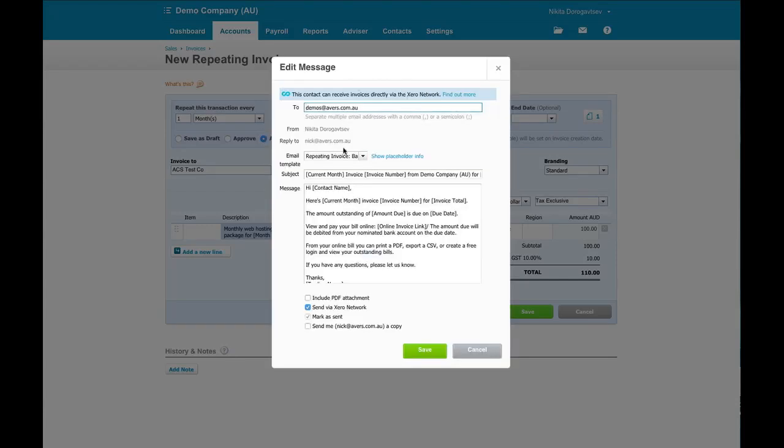And now we get the prompt to change our email template. On the date that the invoice generates, it will not only create an invoice in the system, but it will also email this template as it goes out.